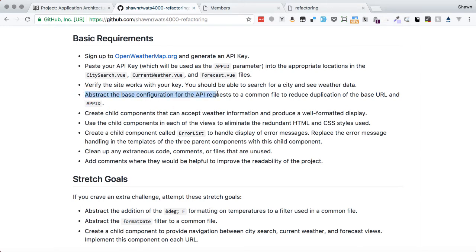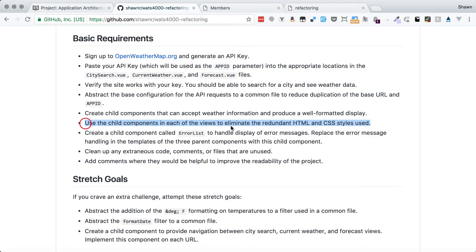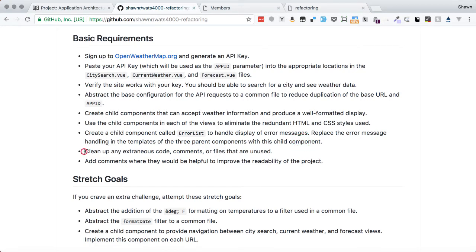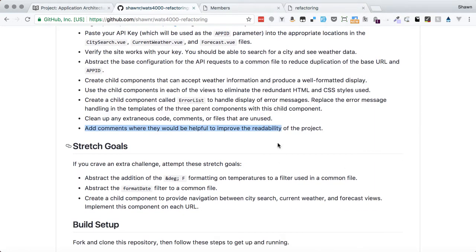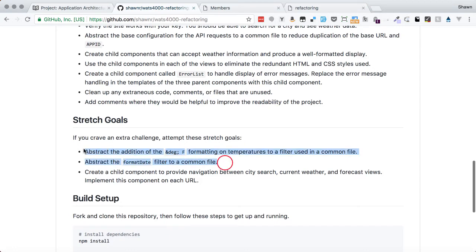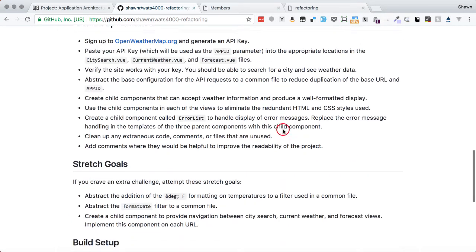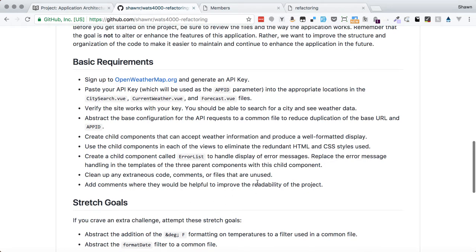The next requirements are: abstract the base configuration for API requests to a common file; create child components that display weather information in a well-formatted way; use those child components in each view to eliminate redundant HTML and CSS; create a child component called error list to handle error message display; and clean up extraneous code comments and files. There are multiple ways to achieve these basic requirements, and I'm going to show one way.